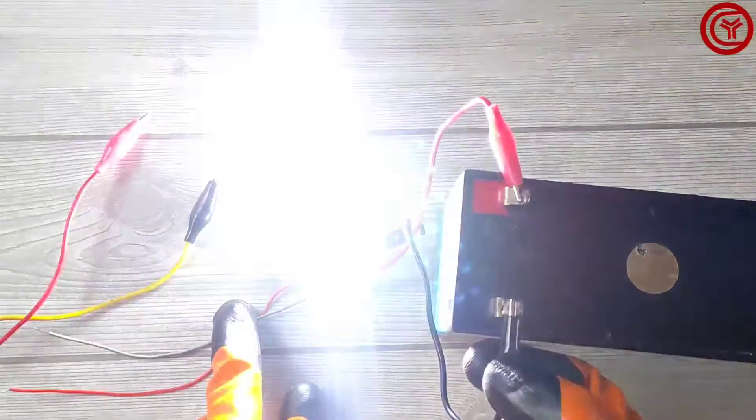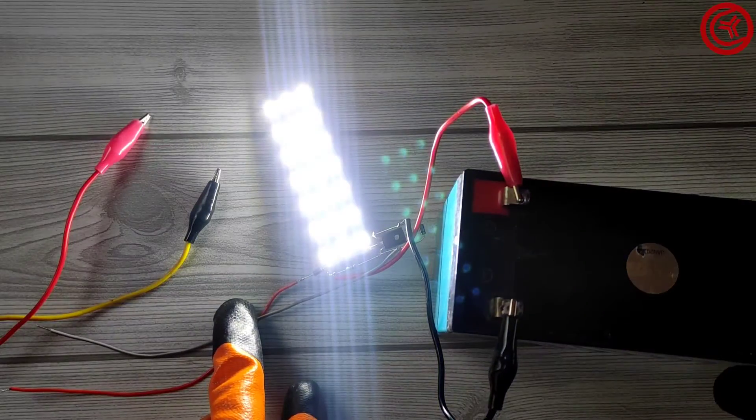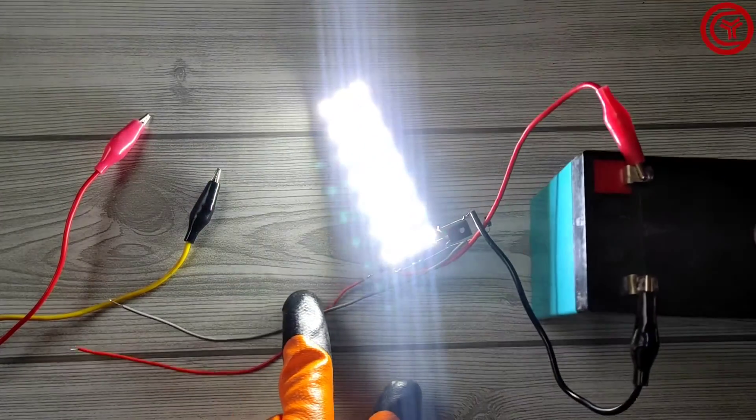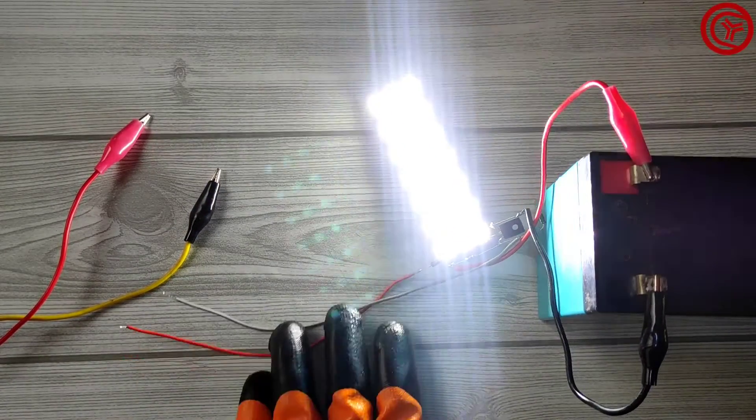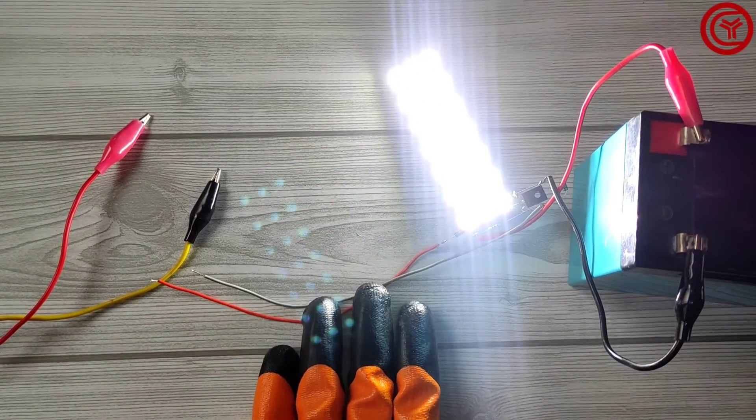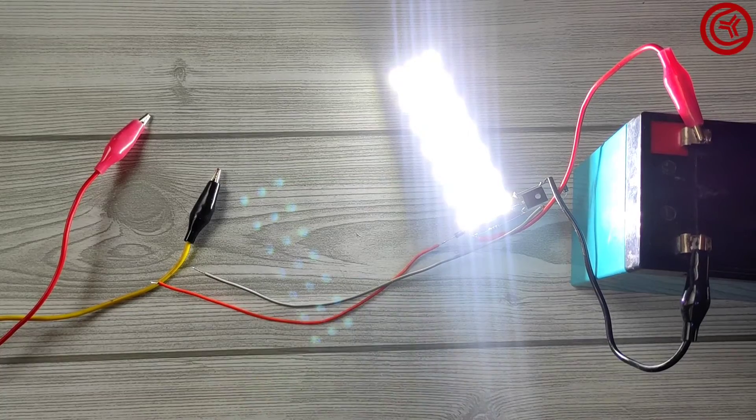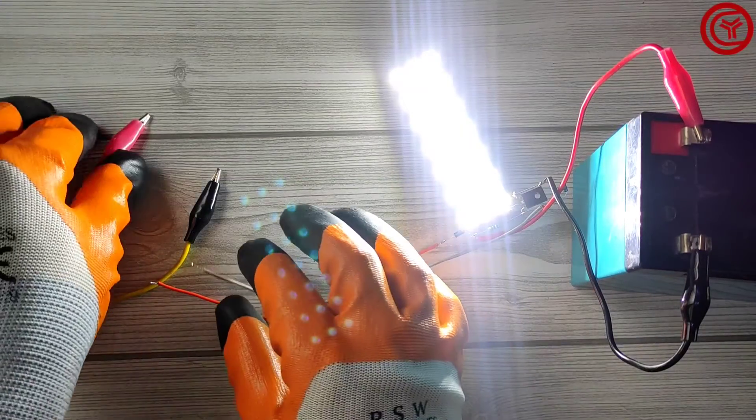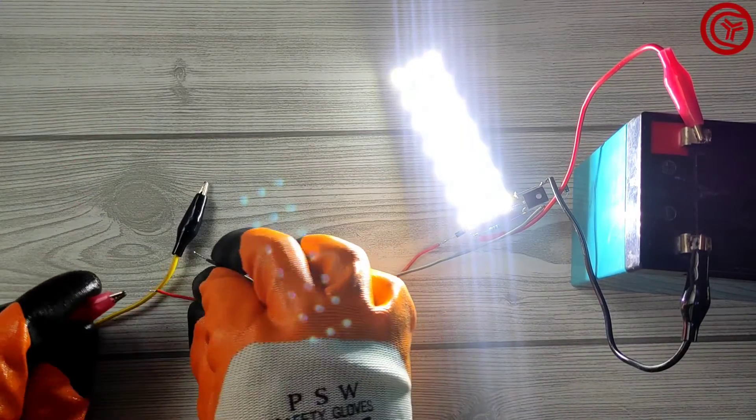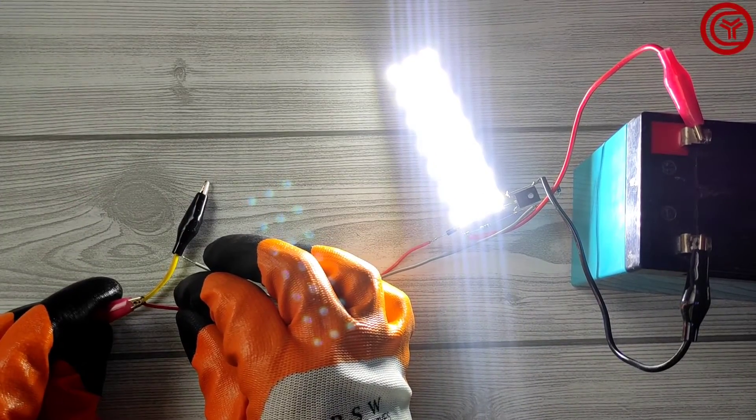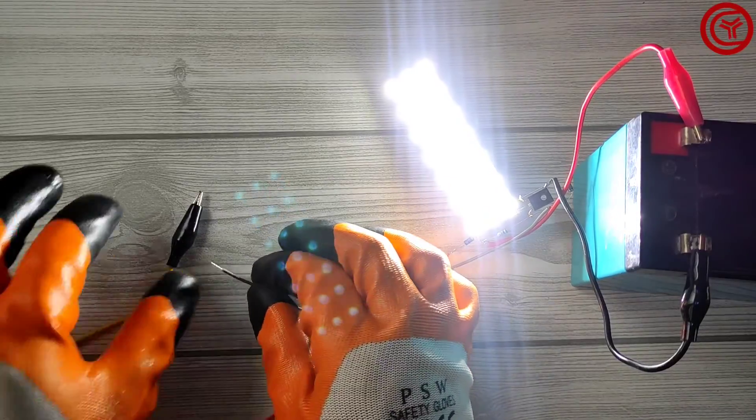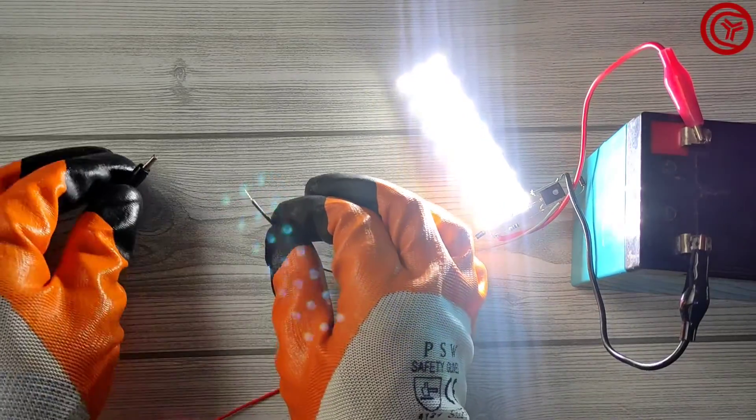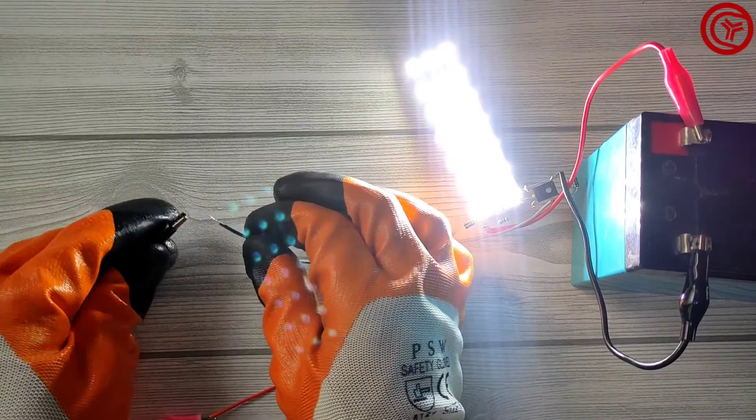You can see light turned on. Now when we connect the input voltage from charger, you can see light turns off automatically.